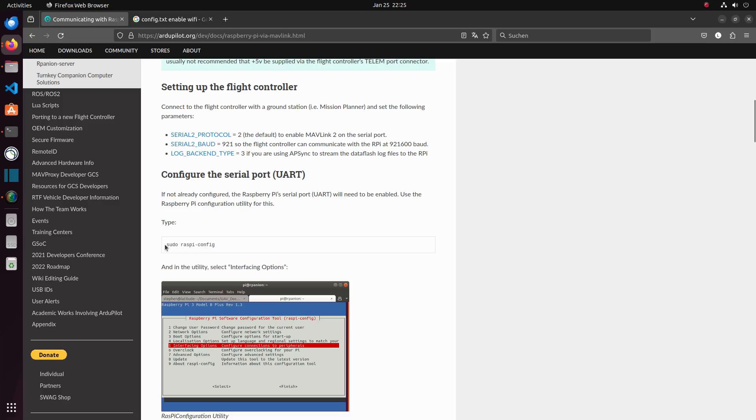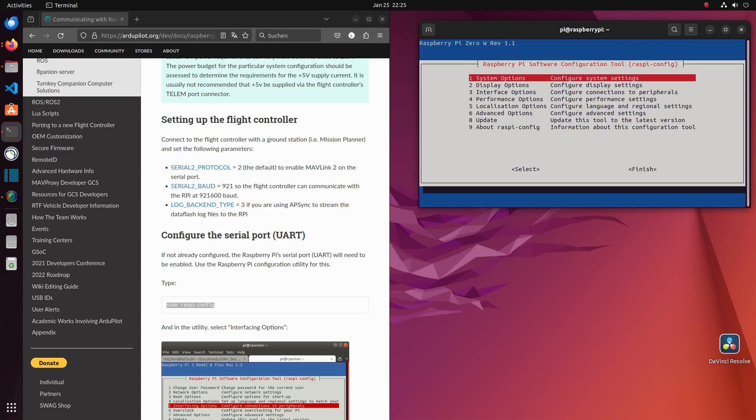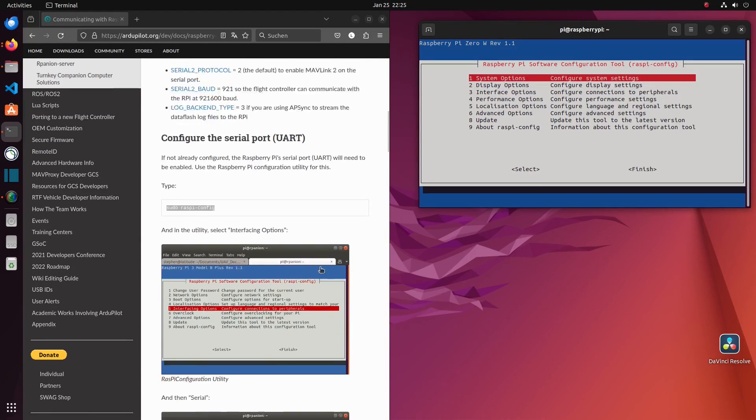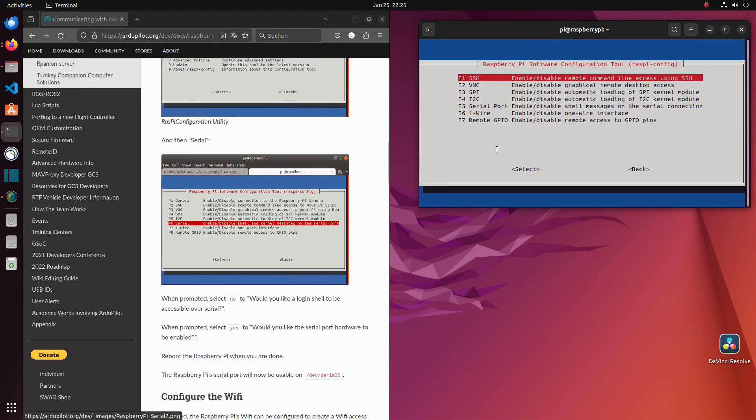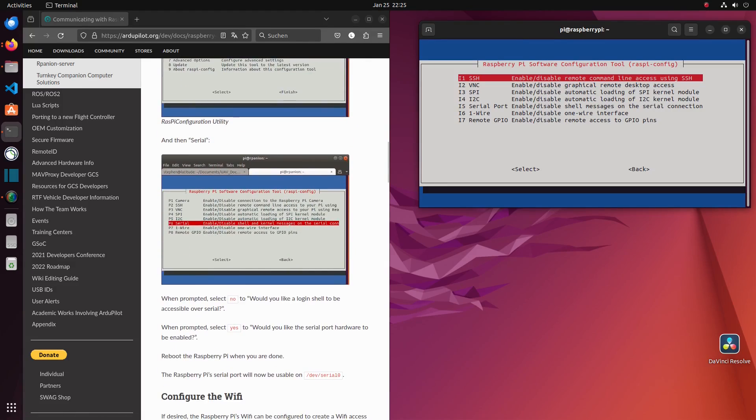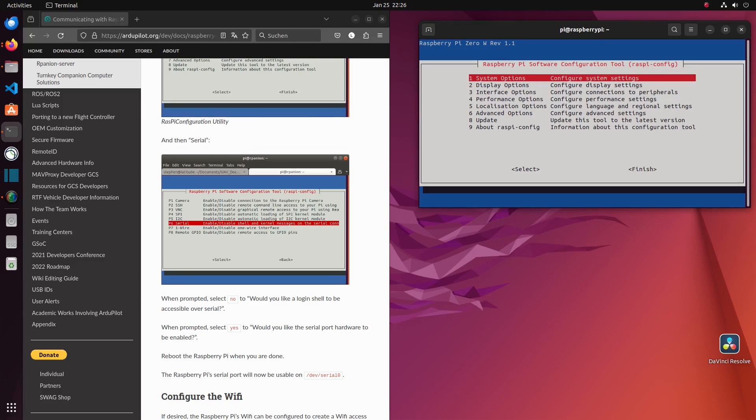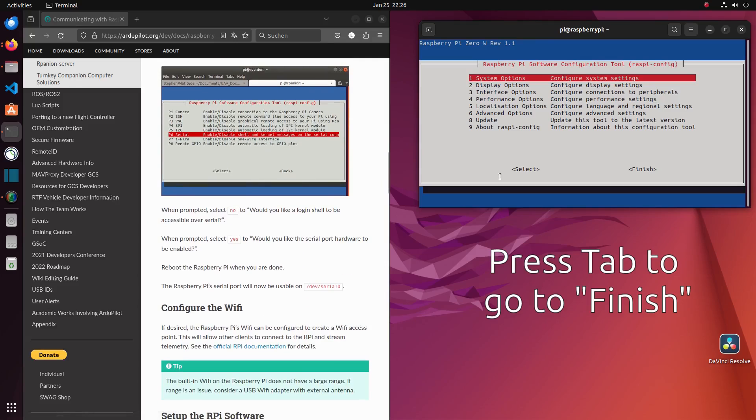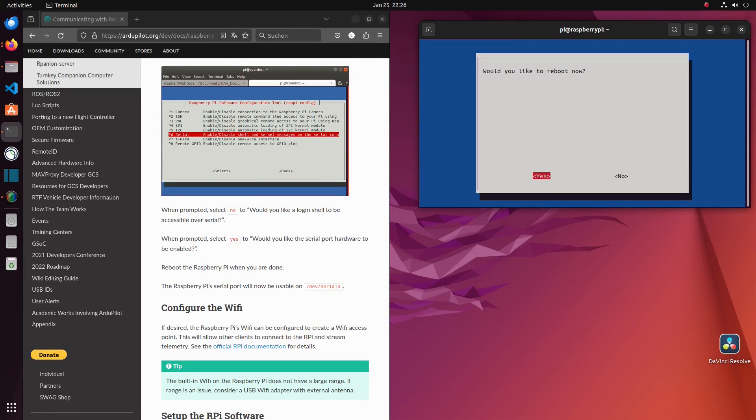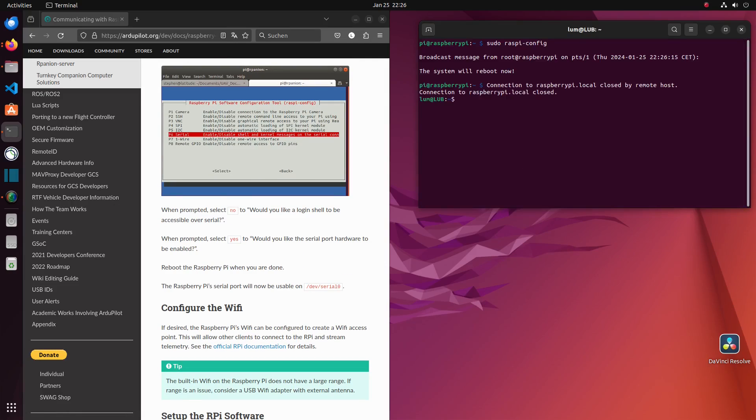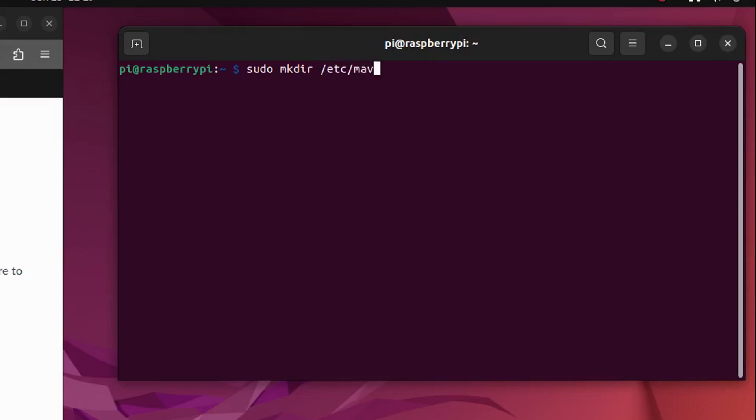The Raspberry serial port isn't enabled by default, so we have to open Raspberry config and enable the port. After rebooting the Raspberry and reconnecting with it, we will now create the config file for Mavlink router.